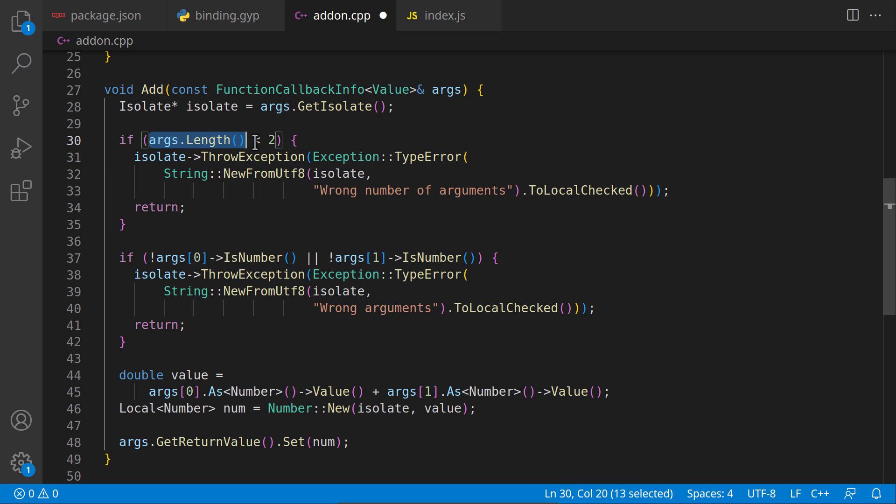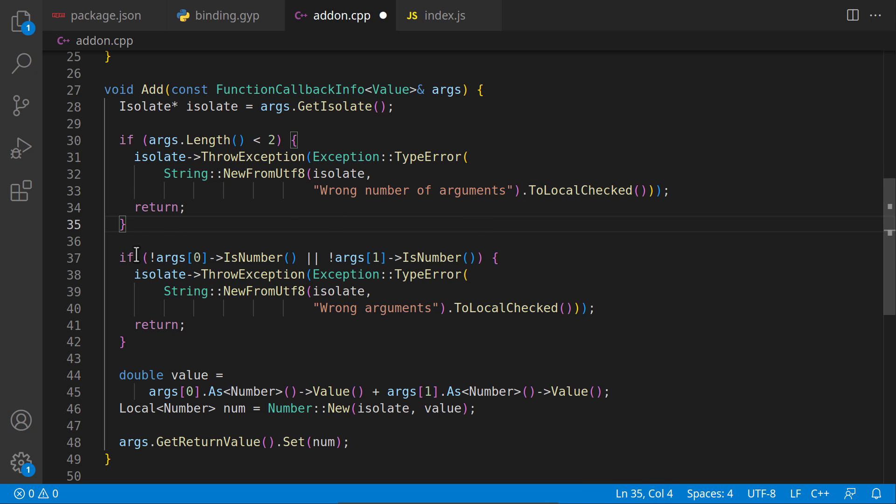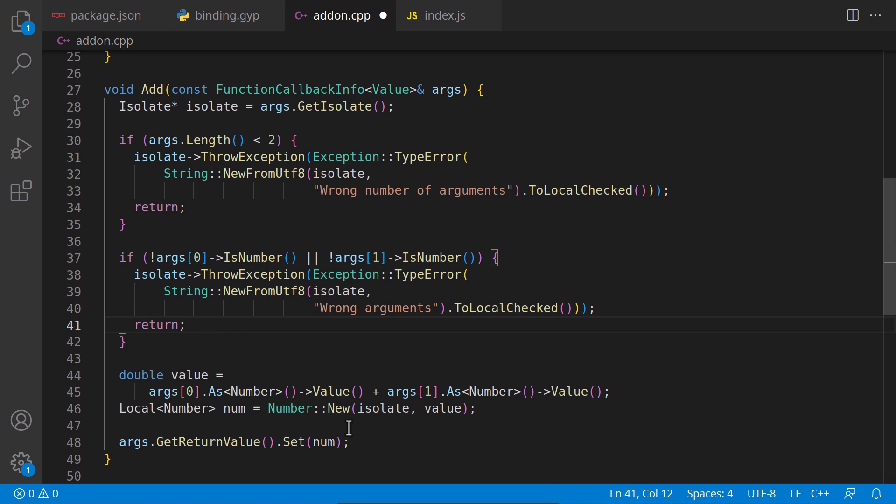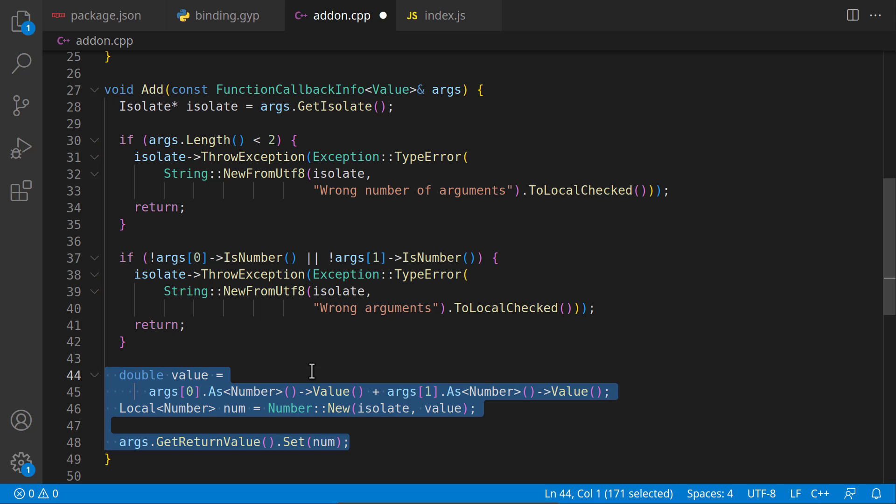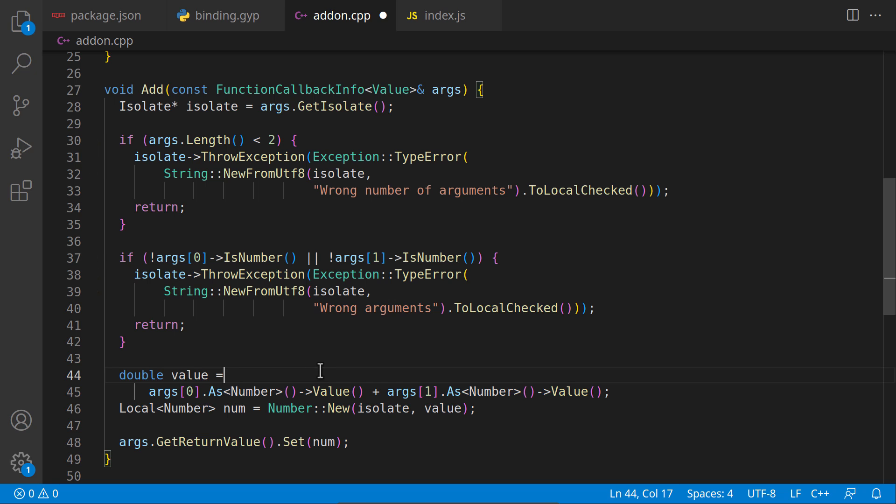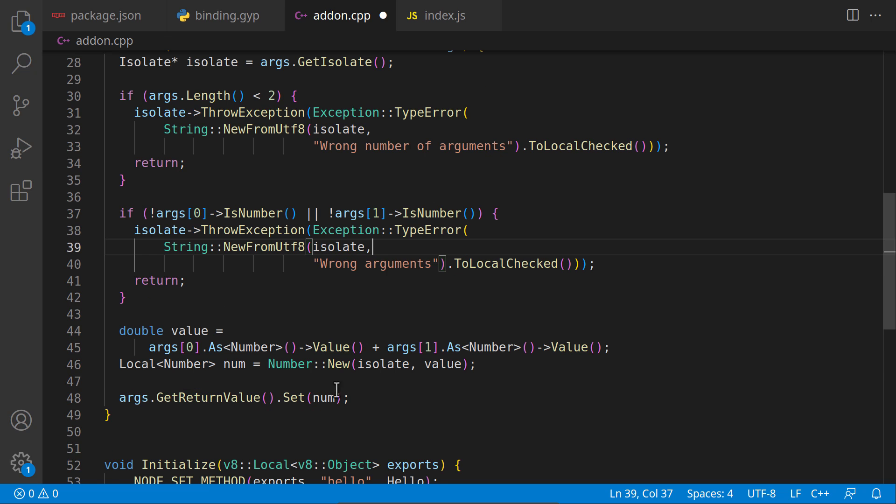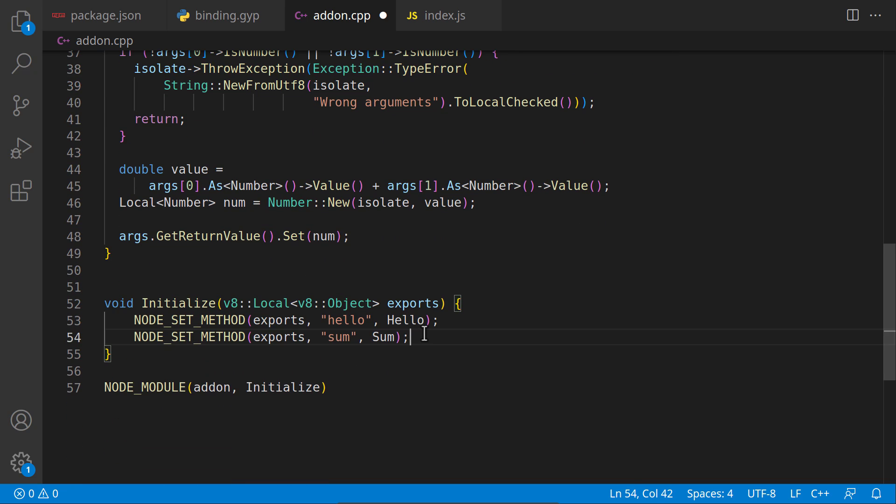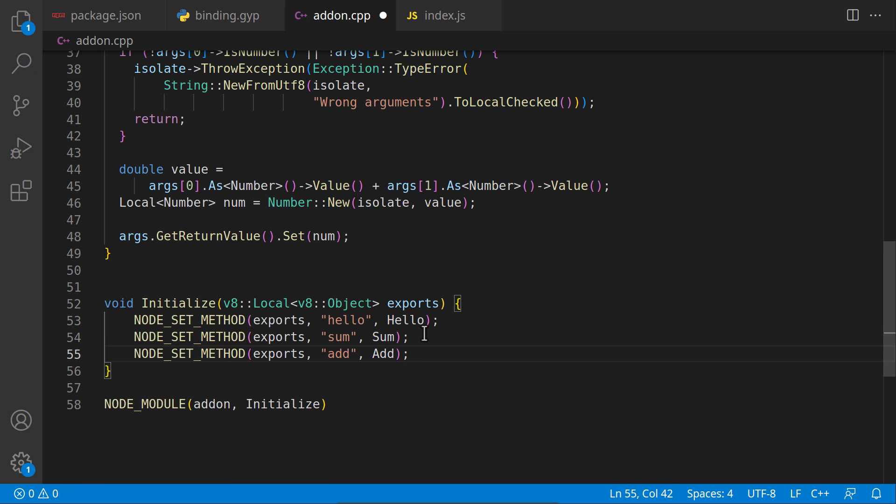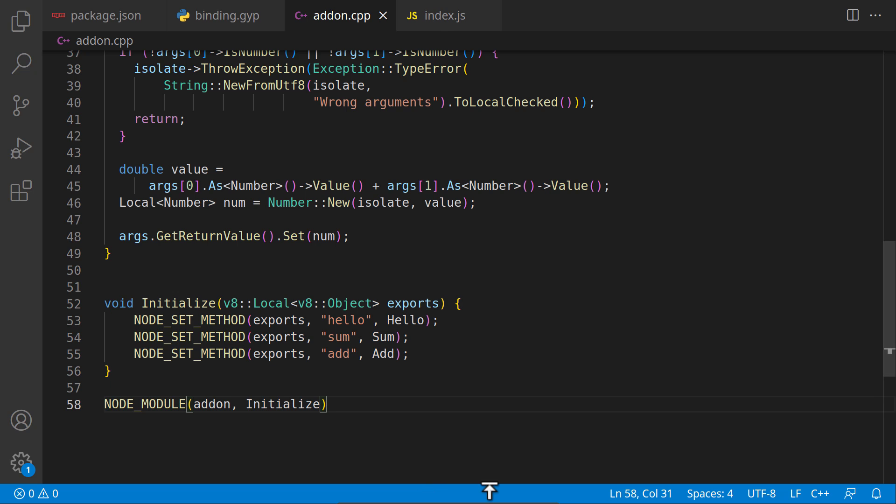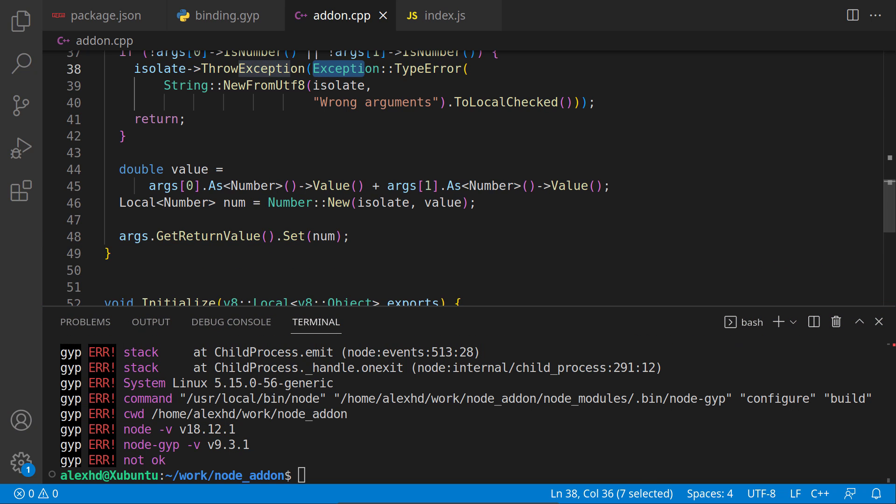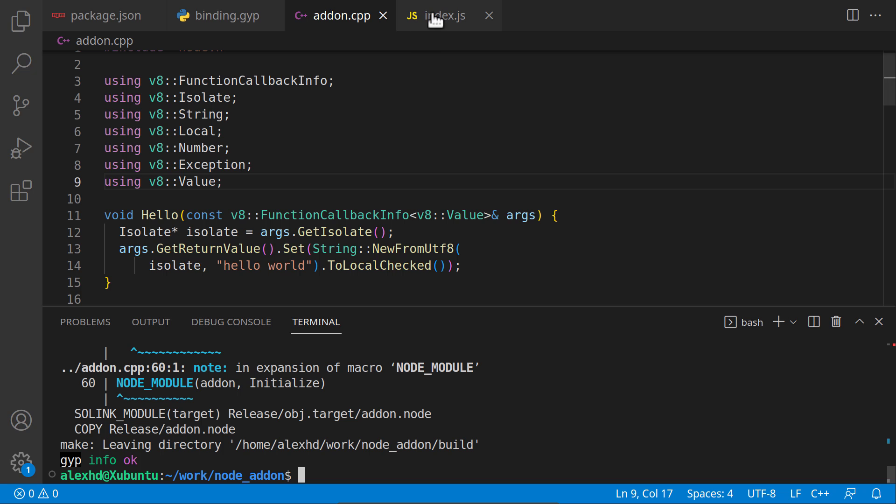If they are not two, it will say wrong number of arguments. If they are both not numbers, it will throw an error. Then we will finally return this sum. Let's register this downstairs in the initialize method. Build it one more time. I also need to specify that I'm using this exception. We can use it.